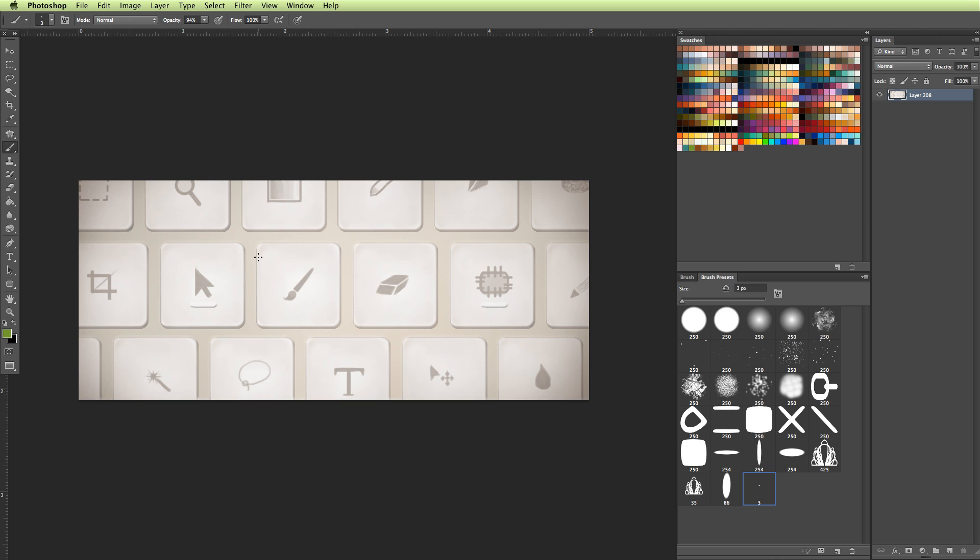And I don't recommend actually setting up shortcuts for every single key that you have because literally there's probably five to ten hotkeys that I use when I'm drawing. And those are the ones that I'm going to show you why I set those up as my shortcuts and how to do so.